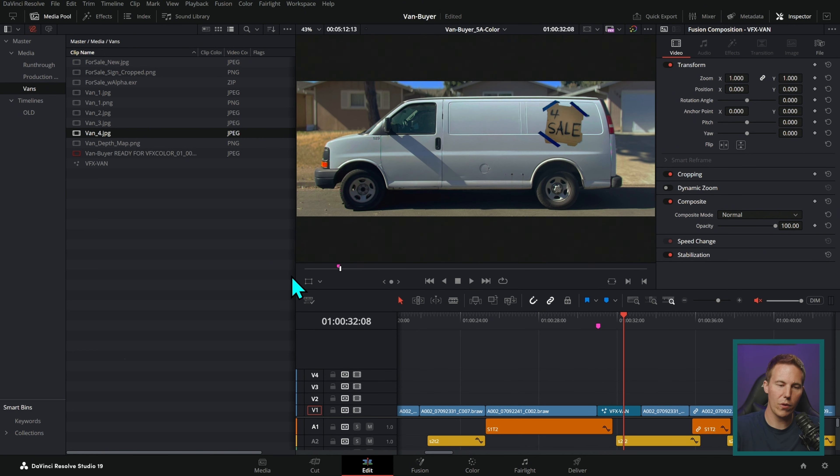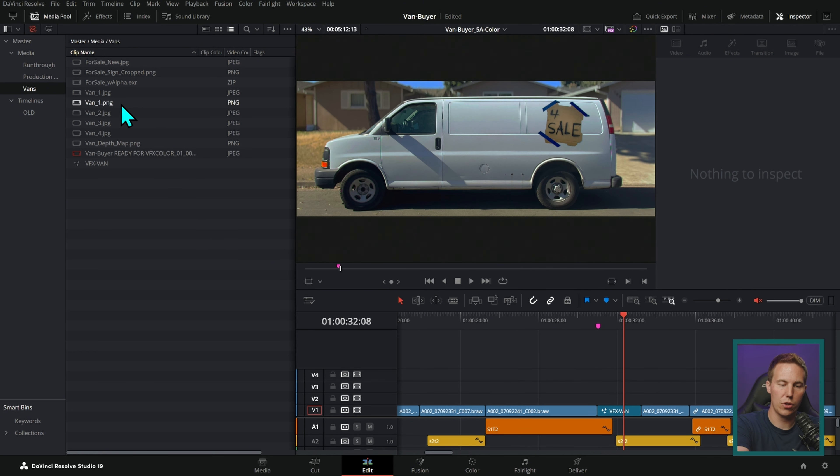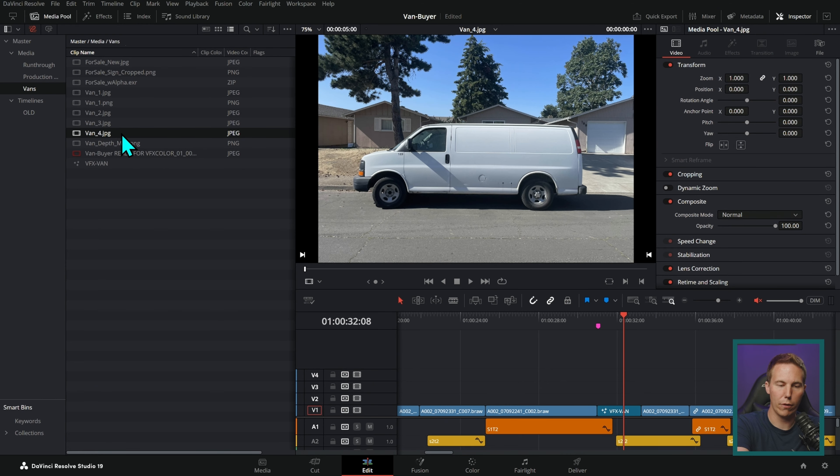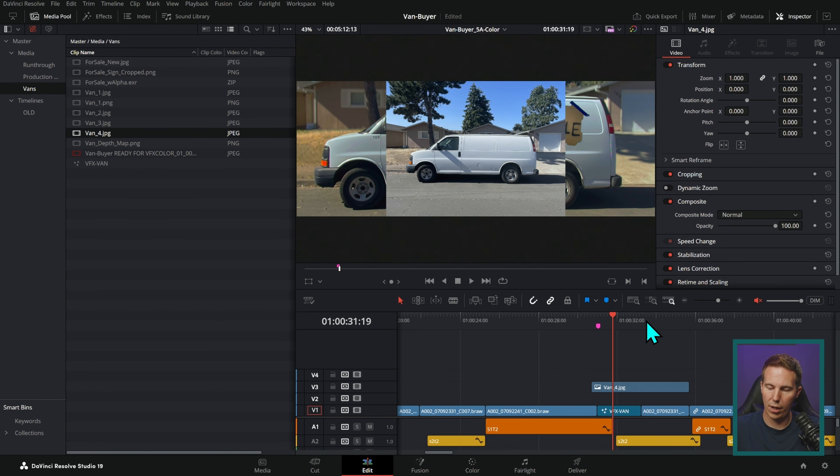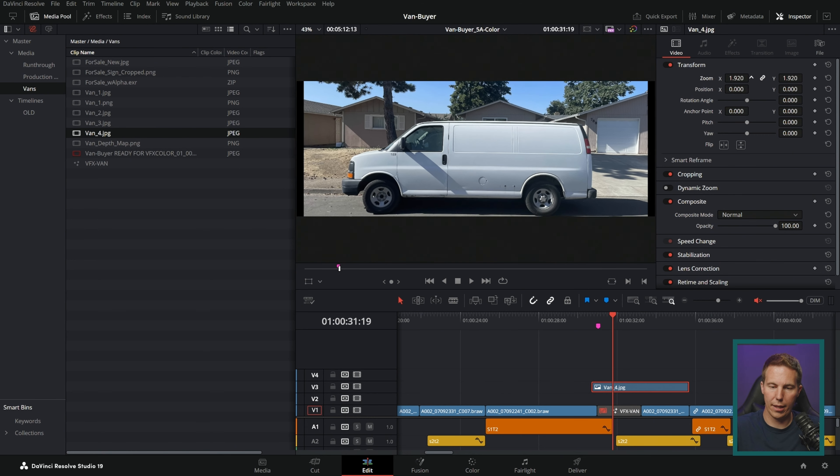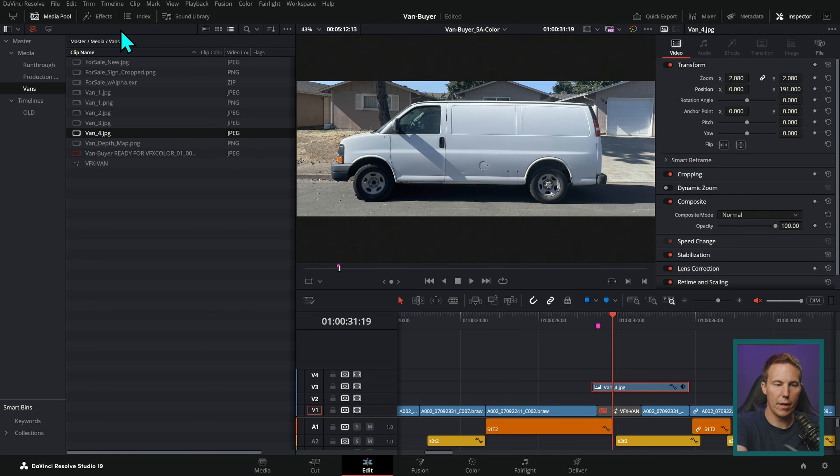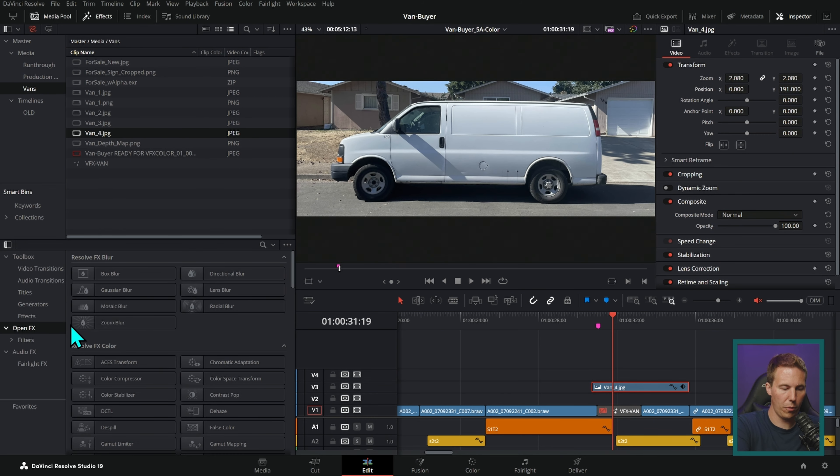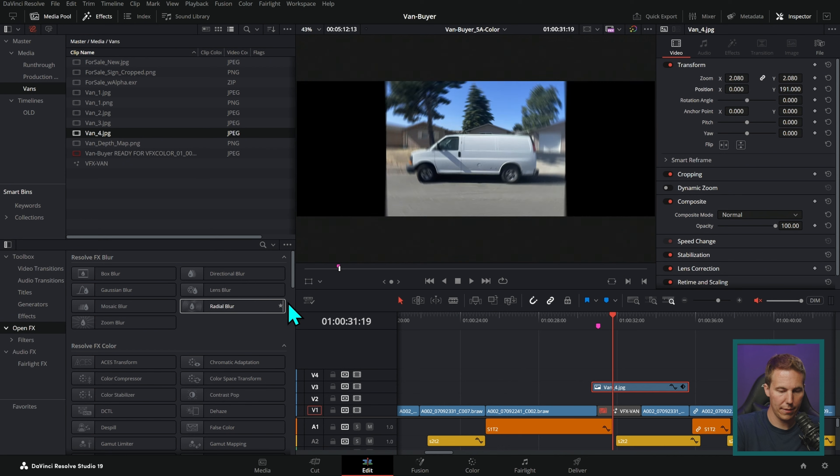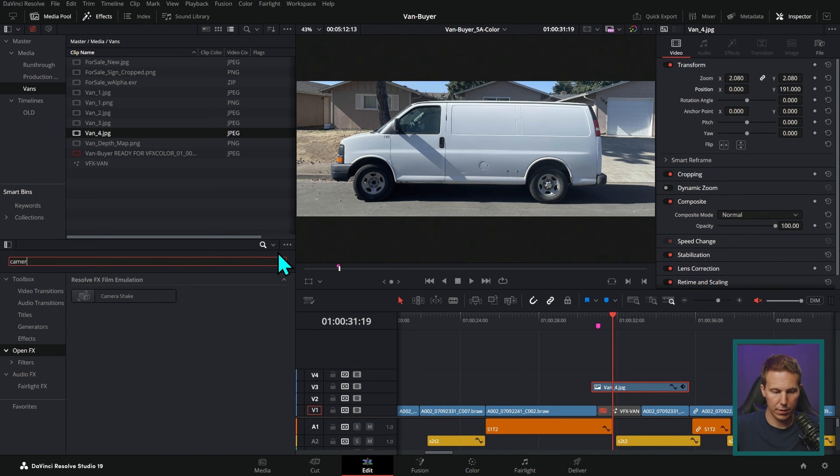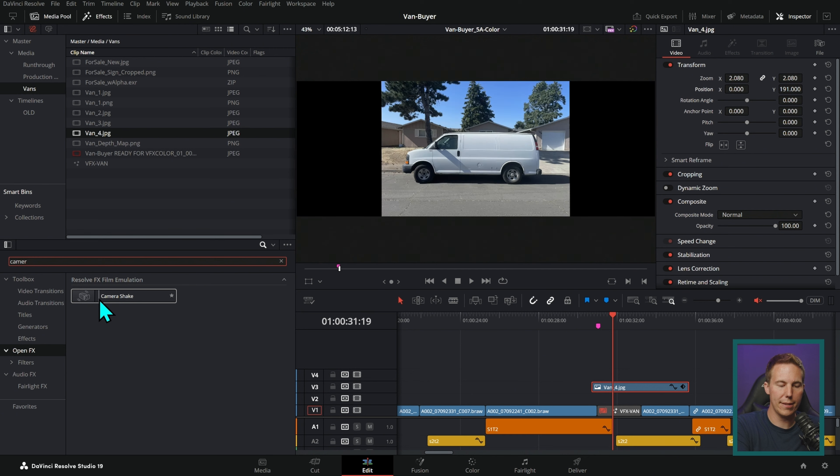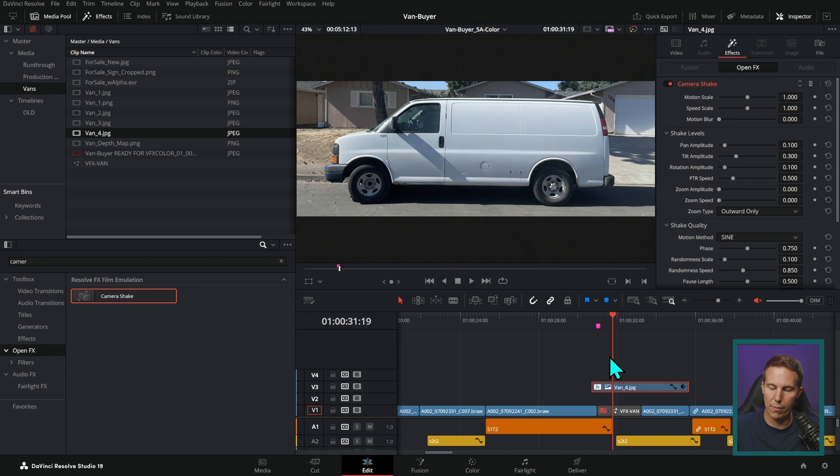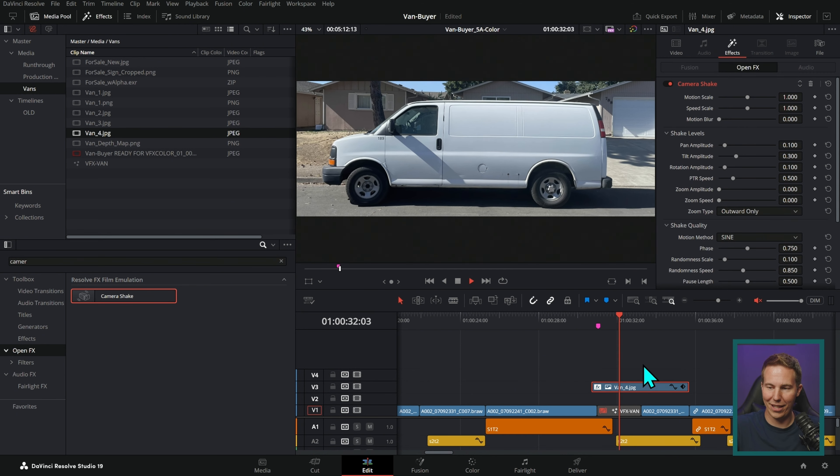The first thing I'm going to do is just give you the easy version, just the ridiculously easy version. Drag this into the edit page in Resolve, scale it up and then go to effects, open effects. And if you have the studio version of Resolve, the paid version, there is an effect called camera shake, drop that on there.